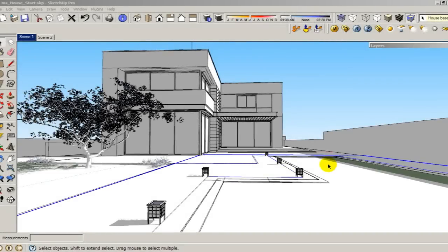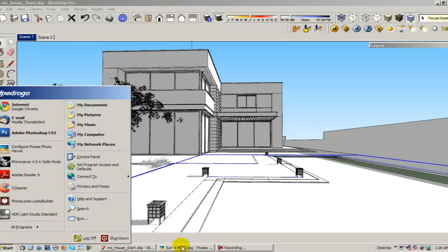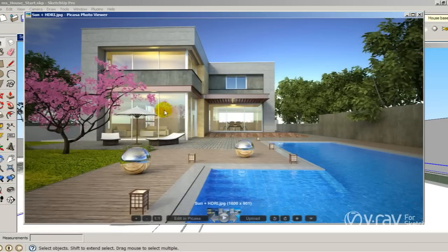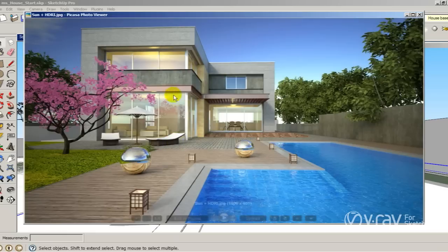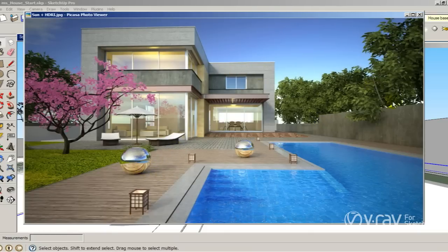Hi guys, it's Fernando. In this video tutorial, I will show you how to combine the HDRI and the V-Ray sun to produce a really nice illumination. I want to show you what kind of illumination we are looking for. I have this scene made by Ronan Beckerman. I used an HDRI and the sun system to produce this kind of illumination. You can see the shadows from the sun and also the really nice contrast produced by the HDRI.